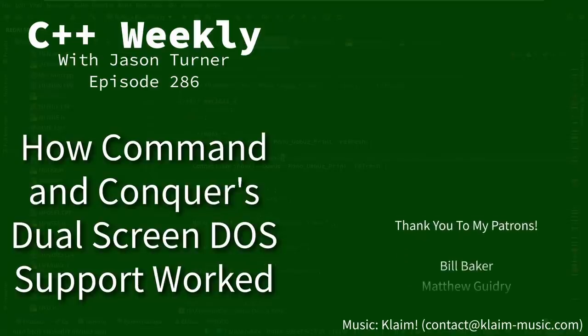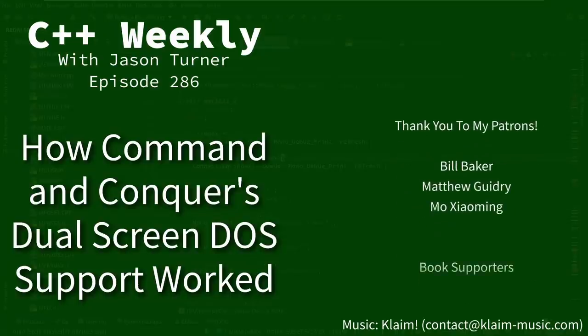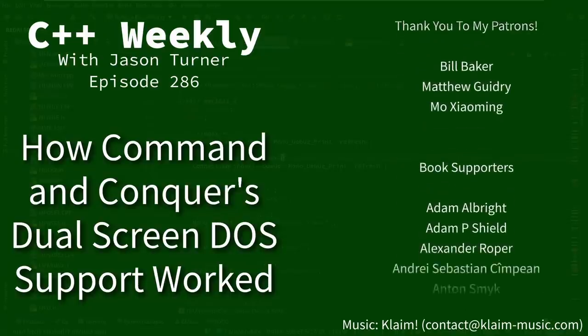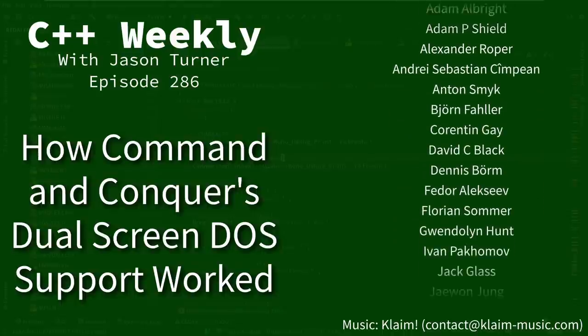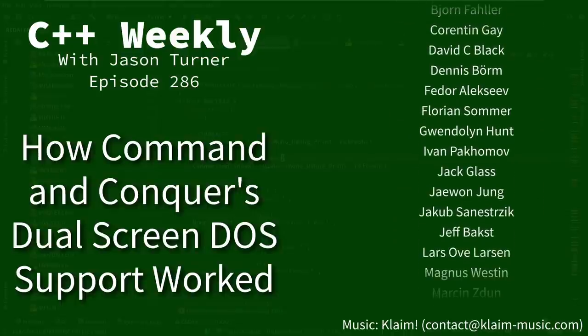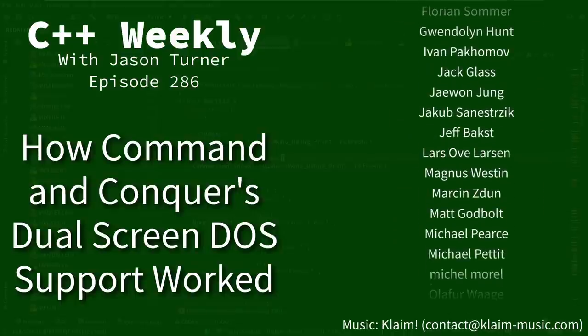Hello and welcome to C++ Weekly. I'm your host Jason Turner, available for code reviews and on-site training.